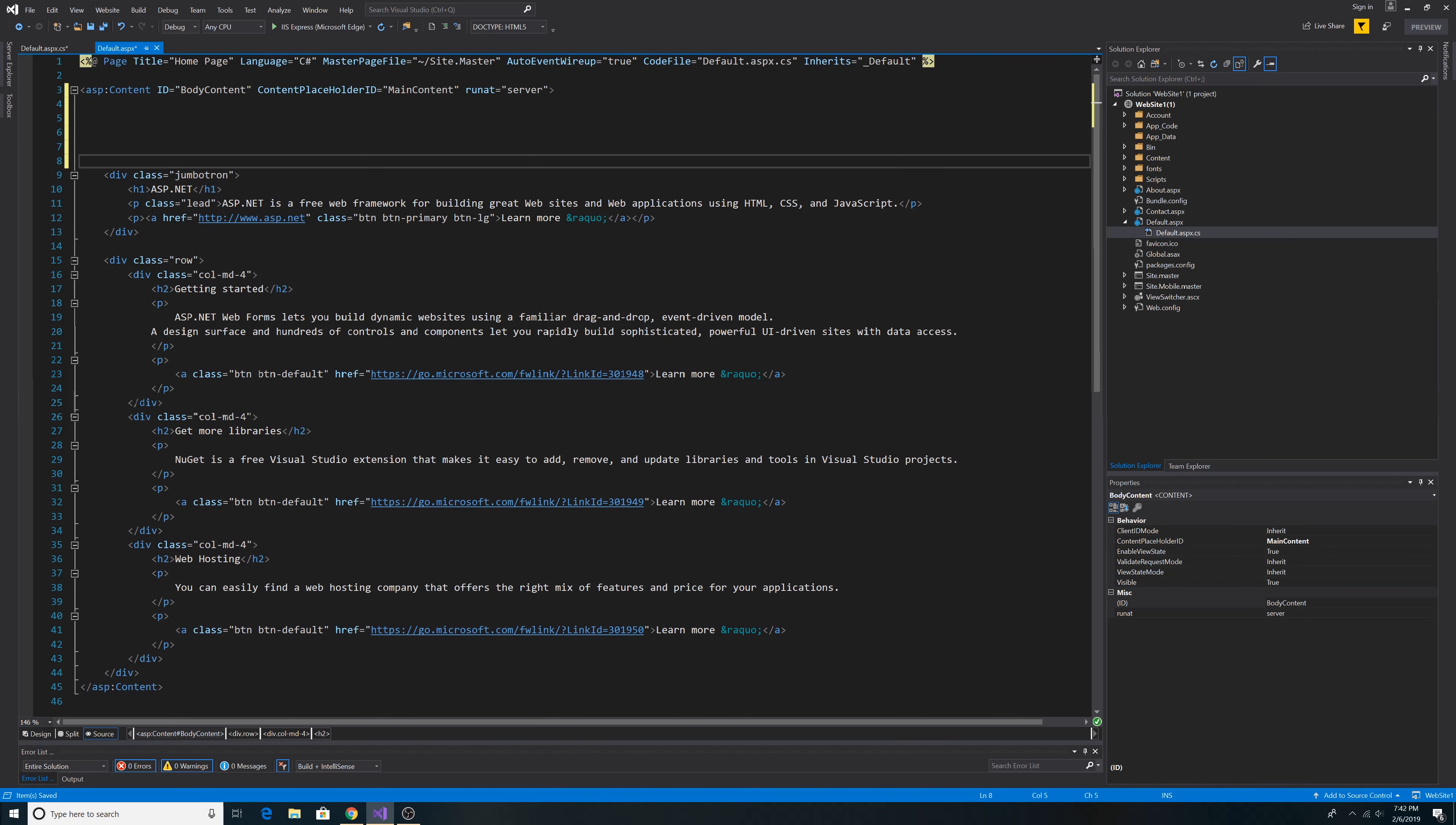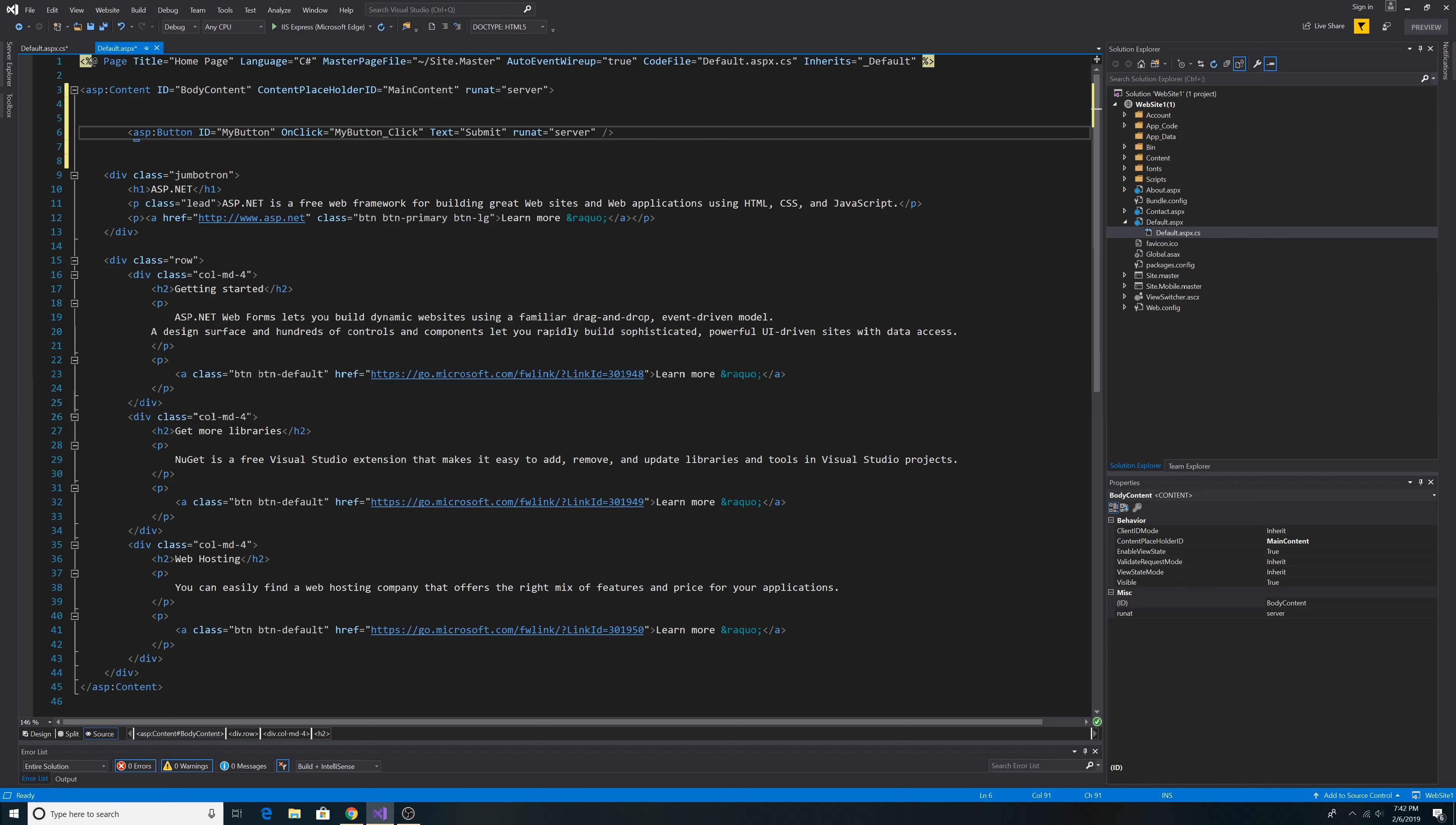Let's just add a button at the top. We have an ASP.NET button with an ID of MyButton. It has an on-click event, MyButtonClick. The text says submit, and we runat server.